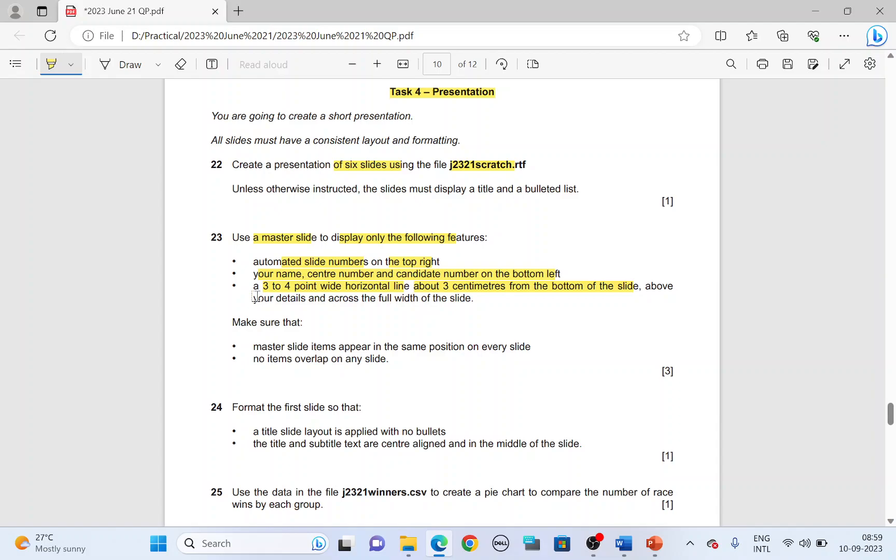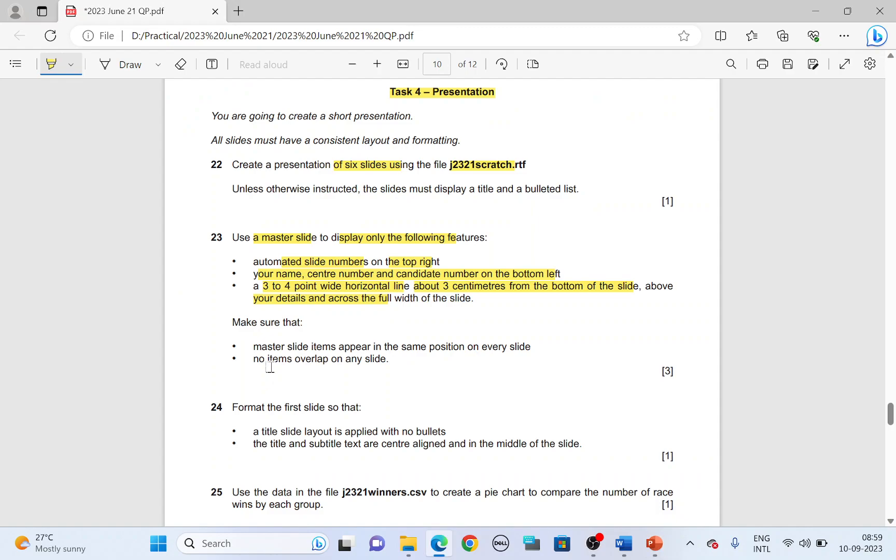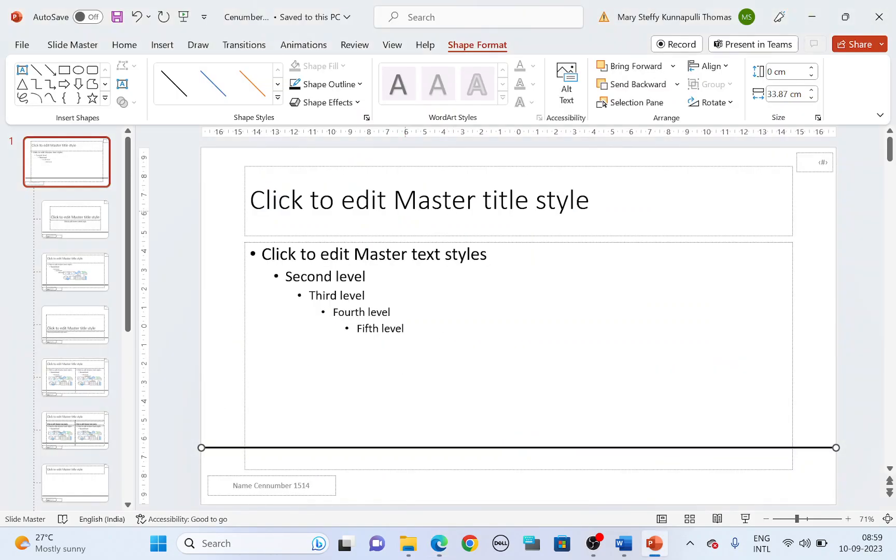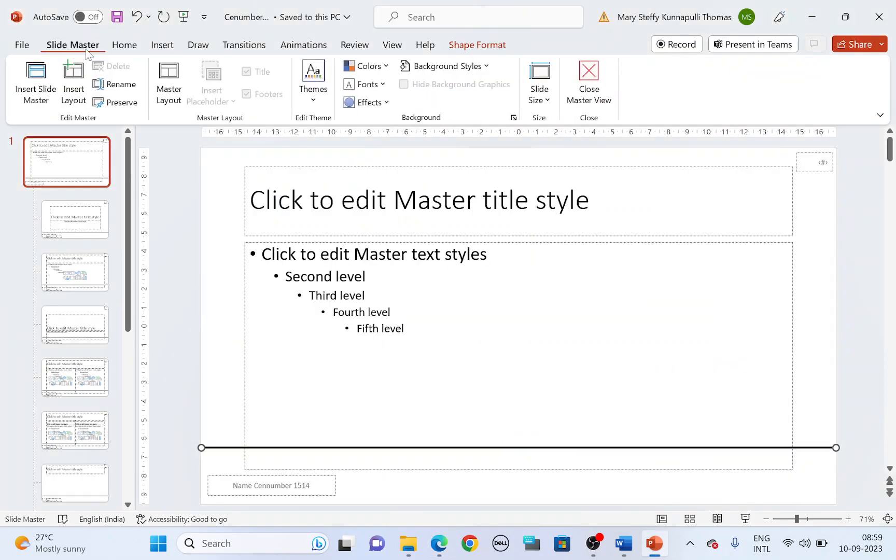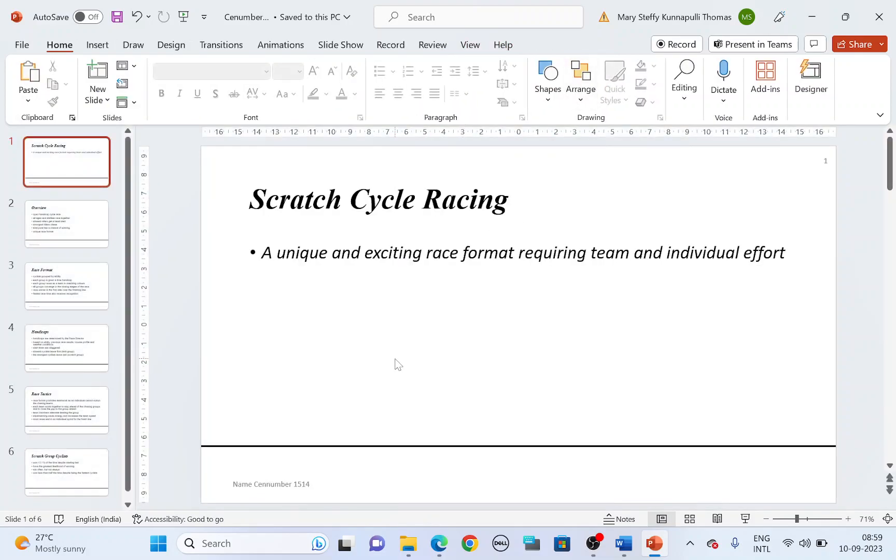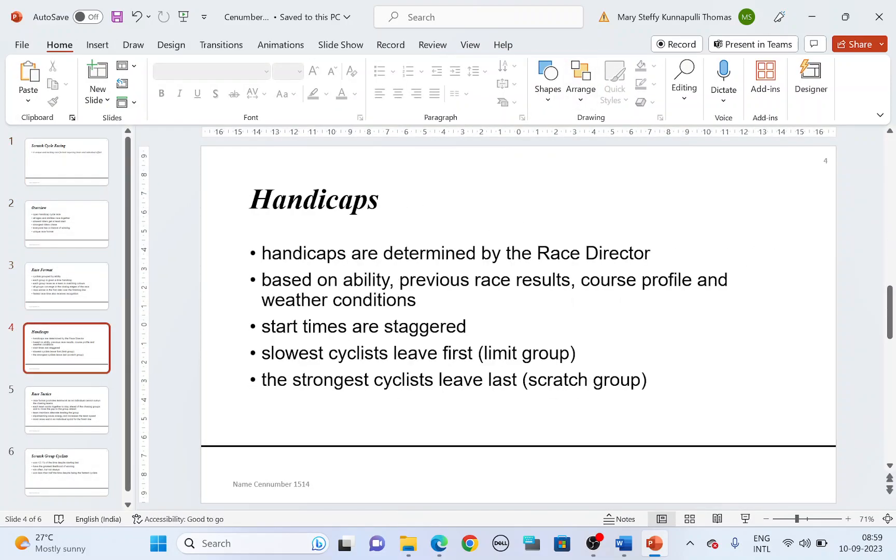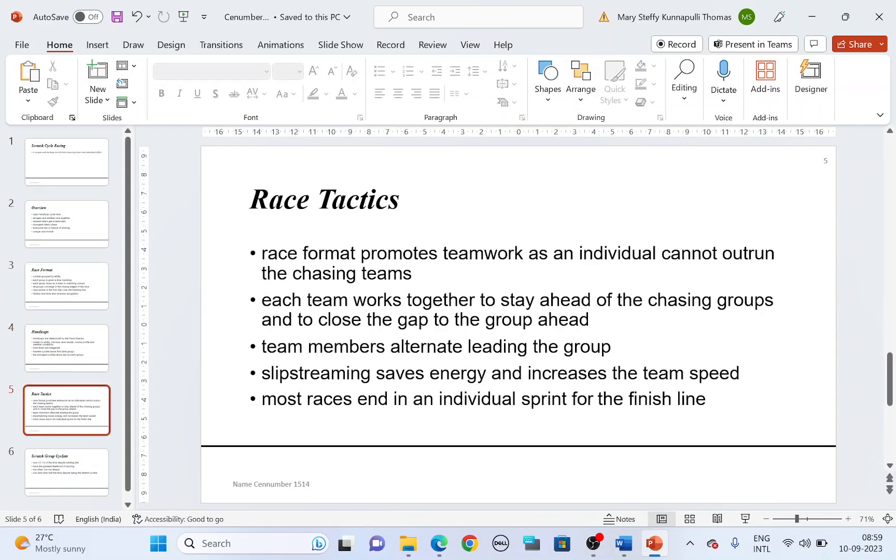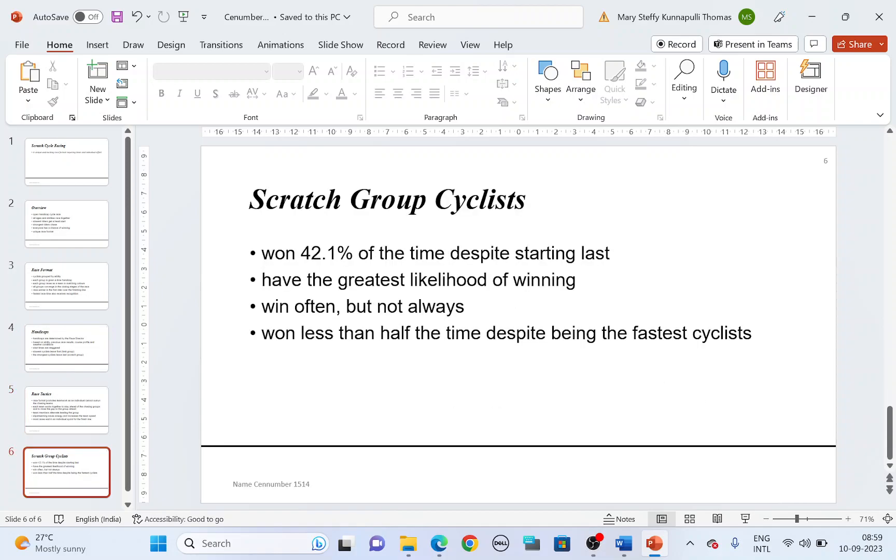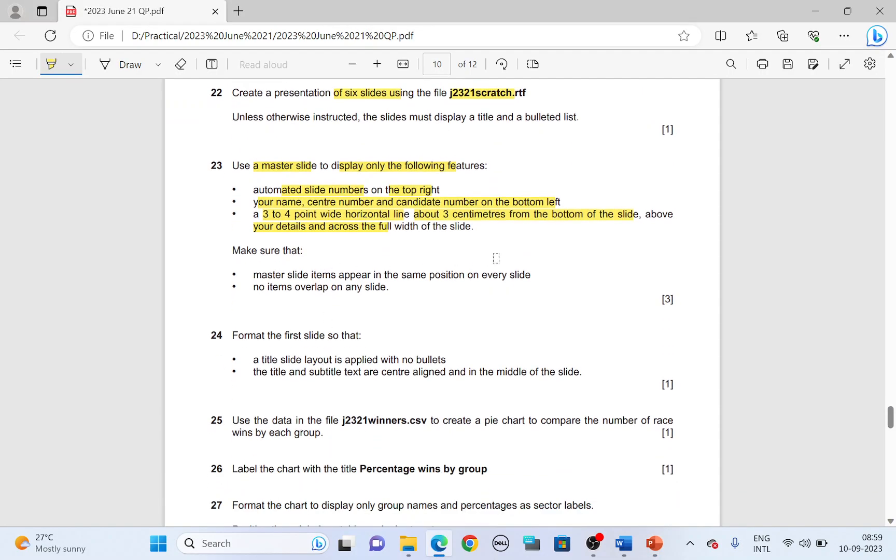And make sure the line is above your details. It has to be above your candidate details. That's it on the master slide. Let's check, close master view. Slide master, close master view. So all the slides should have the slide number, line above your details and below the line your candidate details. Should not overlap on any of the slides.